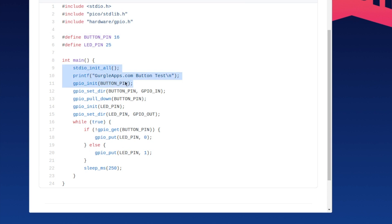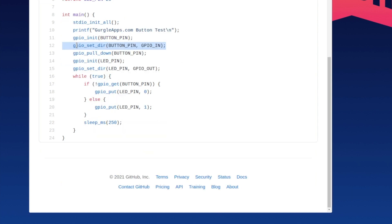You don't need line 9 and 10. You do need 11 though. This sets the direction of that to be an input not an output. We'll set it as a pull down which will keep it low, 0, until we connect it to a positive rail.